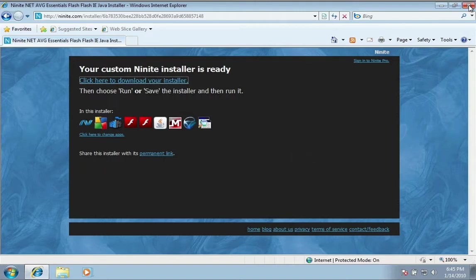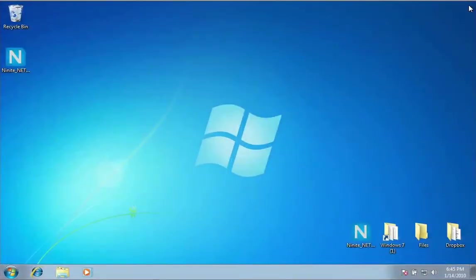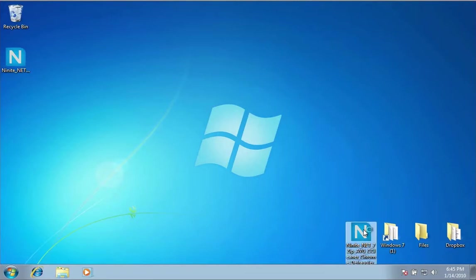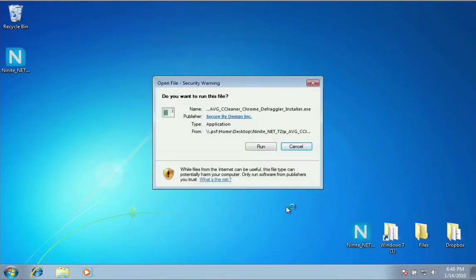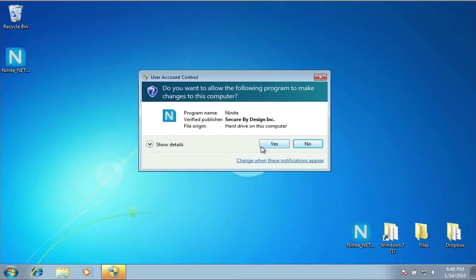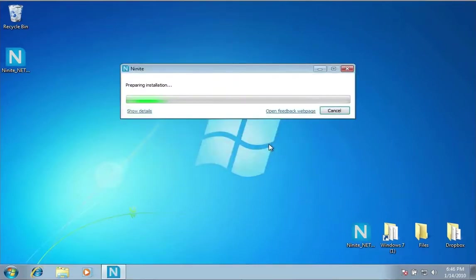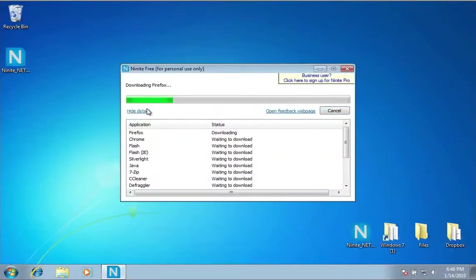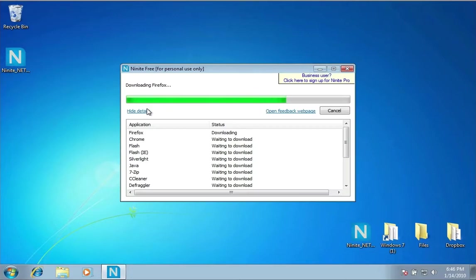Once the installer is downloaded to my computer, I'm going to run it. Close Internet Explorer, double-click the installer to launch it, and I'll click the Run button to start the installer. Security in the system is going to ask if I want to allow this to run. I do, so I'll say yes, and it will begin downloading and installing all the applications that I configured. This might take a little while, but this is the last button you'll have to click and it will do everything else for you automatically.